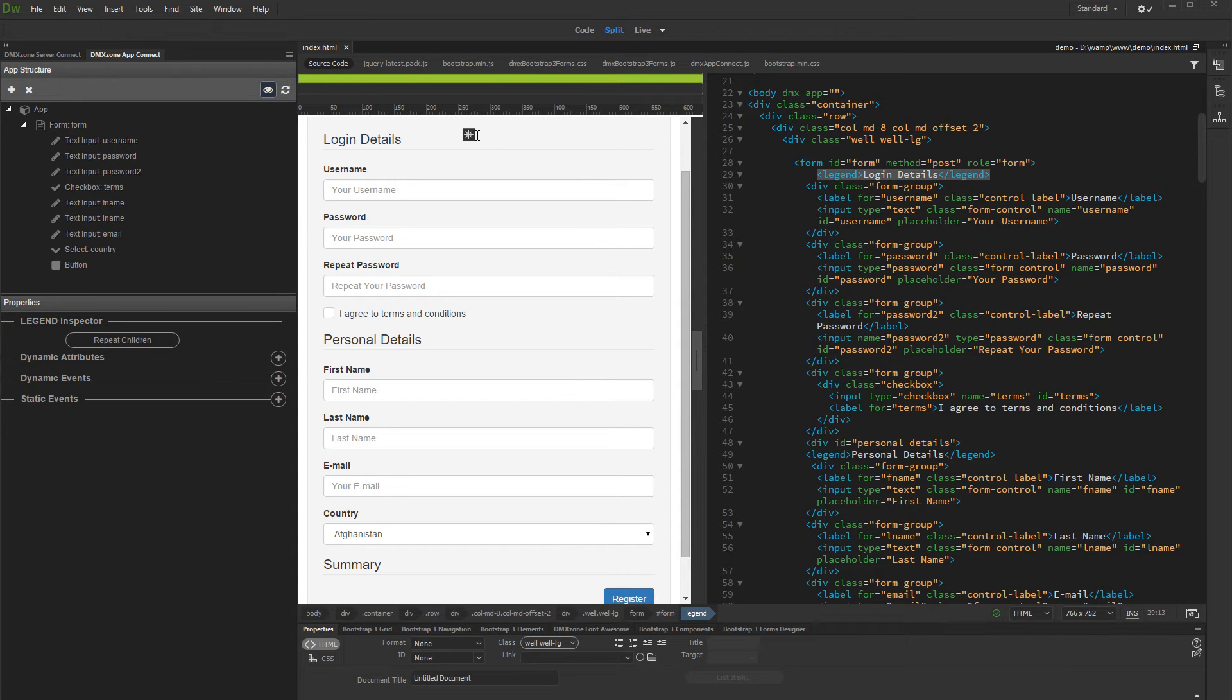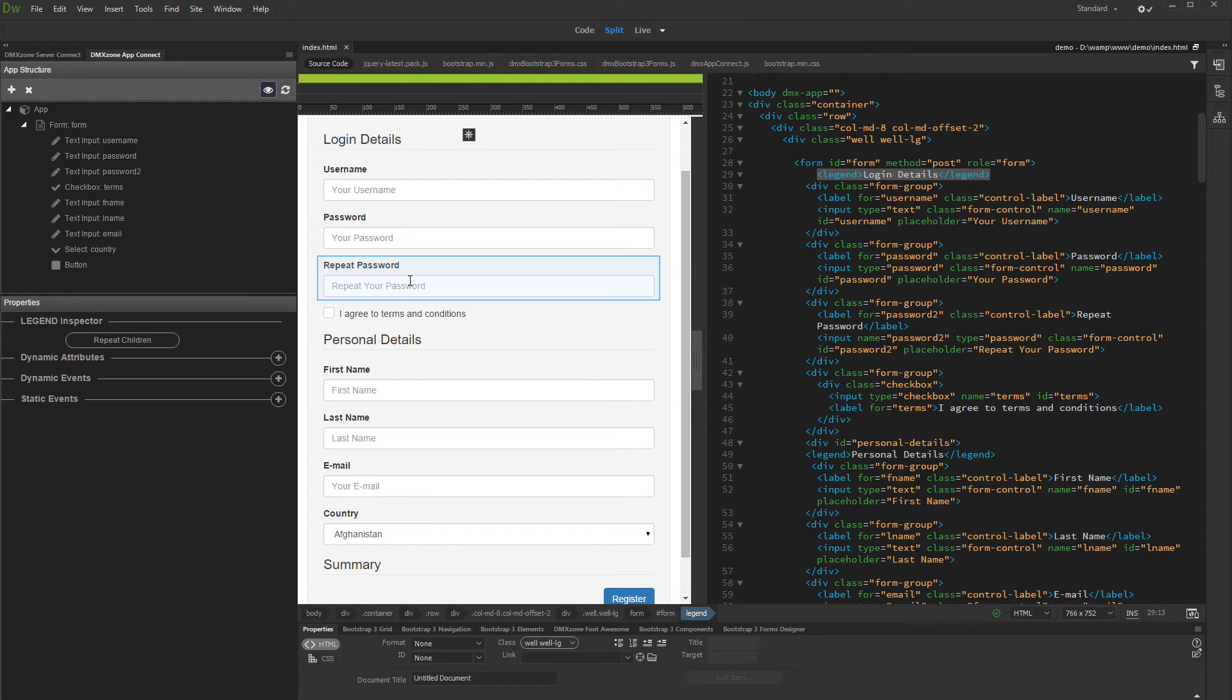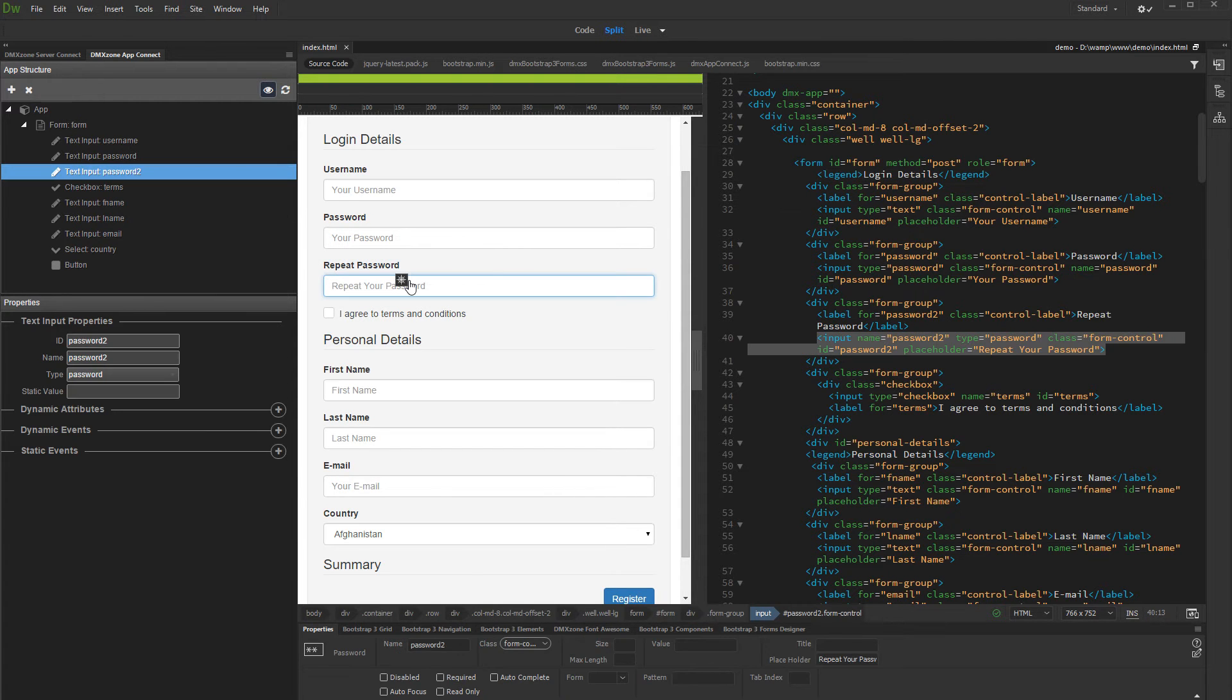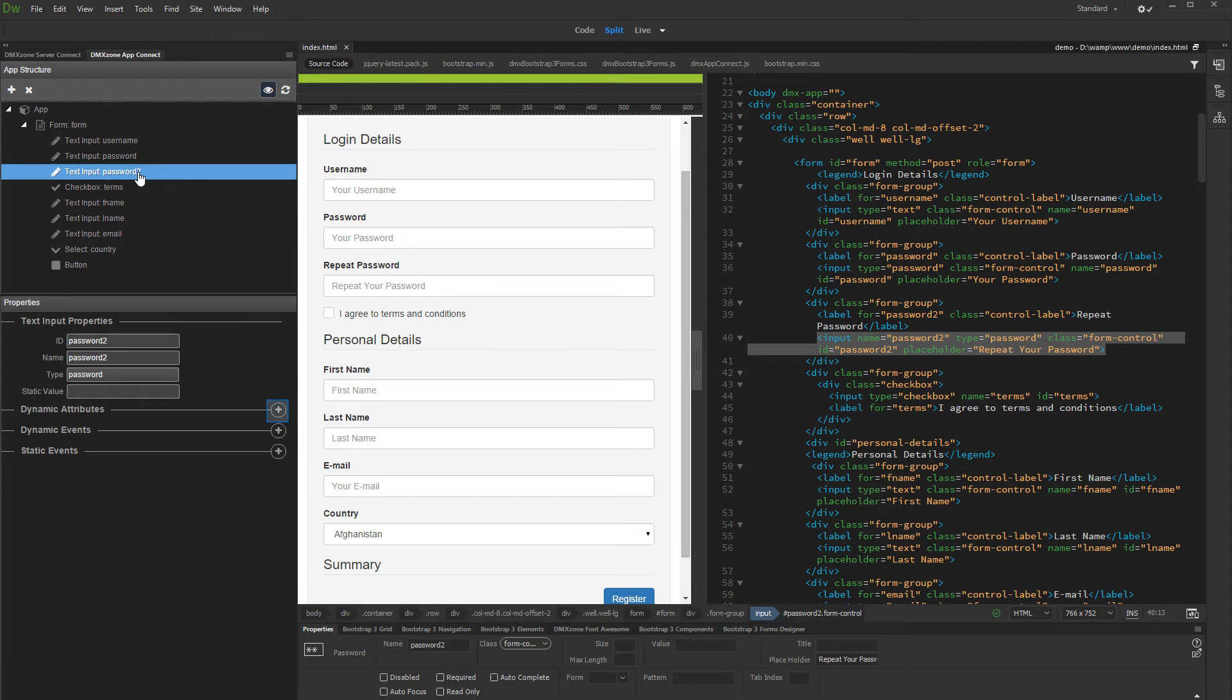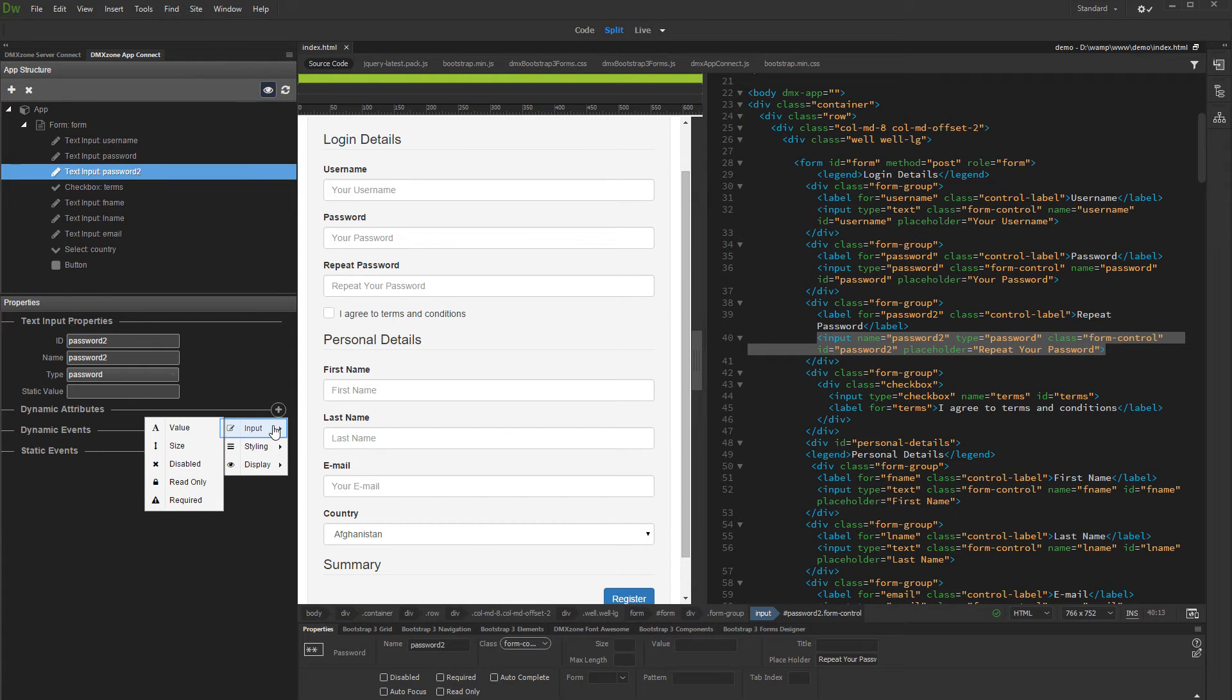Let's start with the Repeat Password field. We'd like it to be disabled when there is nothing entered in the password field. Click the Repeat Password field on your page or select it in the App Connect panel. Click the Add Dynamic Attribute button. Select Input, as we'd like to change the attributes of the input.